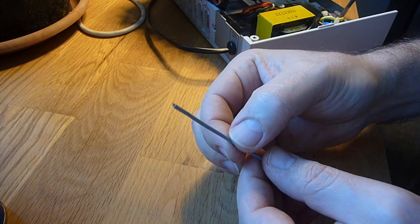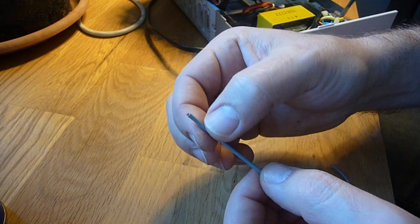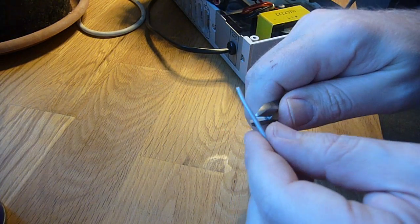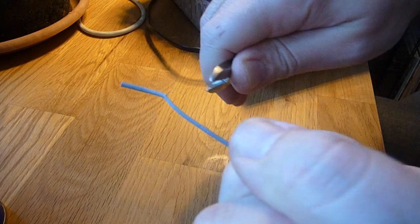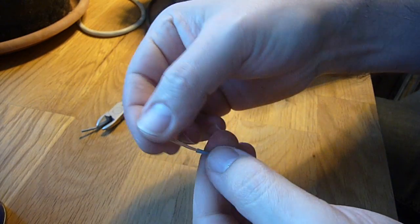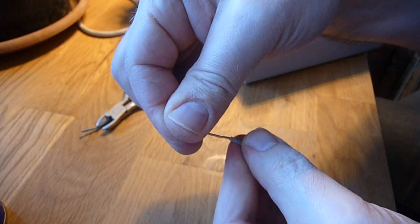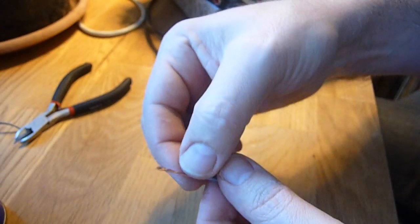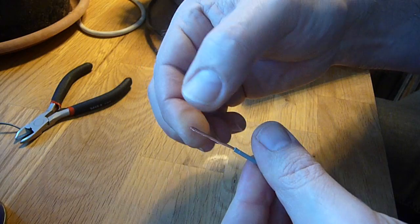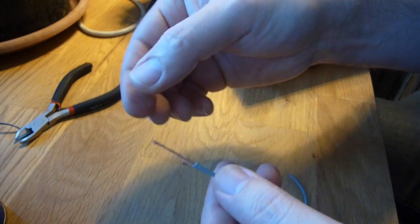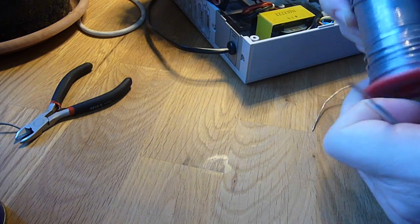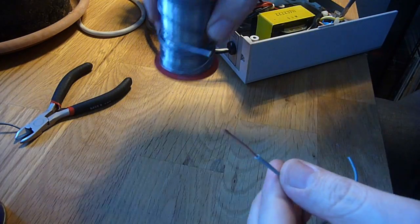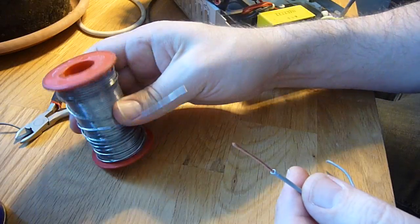The closest thing to desoldering wick or desoldering braid I have is this very fine wire here. As you can see, it has very fine strands of copper wire. Now, the problem is this soldering braid is normally soaked with flux, and this one of course doesn't have any flux. And I don't have any to soak it, so the only flux I have is inside this soldering wire.